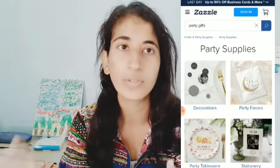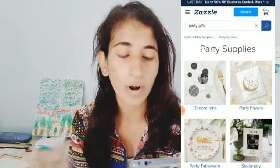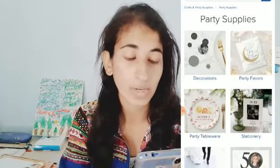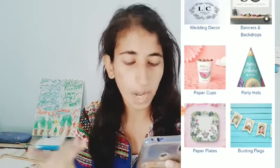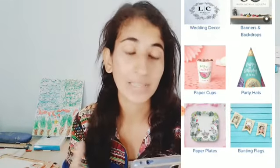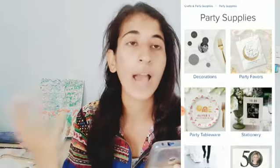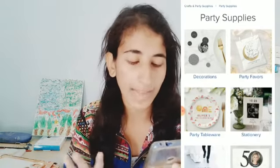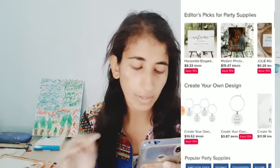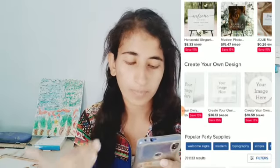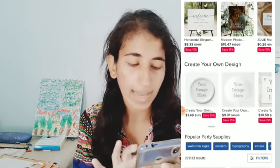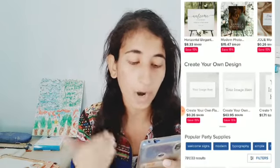Now we're going to the party supplies because this is also one of the popular niches on Zazzle. Obviously there are evergreen niches — Christmas party, Halloween party, birthday party, wedding party — different, but popular all throughout the year because we have parties all year long. If you're confused which product to go for in the party niche, these are the products: confettis, decorations, party favors, party tablewares, stationeries, wedding decors, banners and backdrops, paper cups, paper hats, and bunting flags.